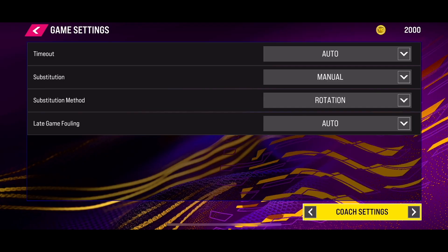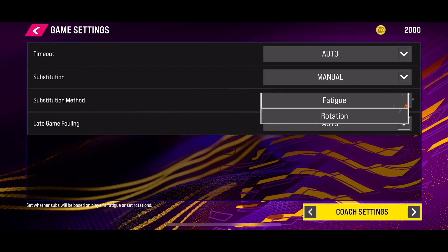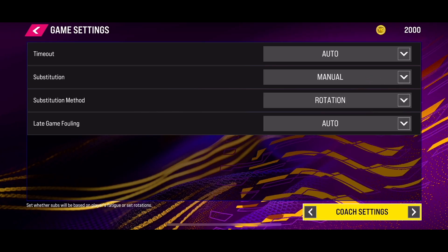By default, the substitution method is set to Rotation, but you can change it to any other setting that you want. This is how you change the substitution method setting in the new NBA 2K25 mobile version. I hope this video helped you — subscribe to this channel for more information about NBA 2K25.